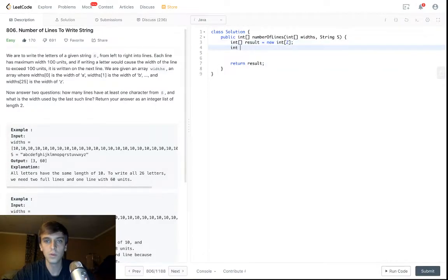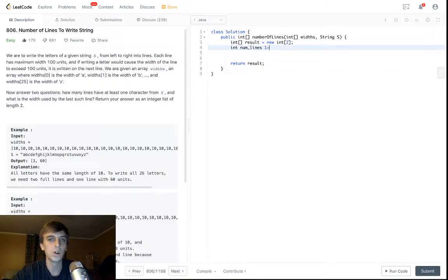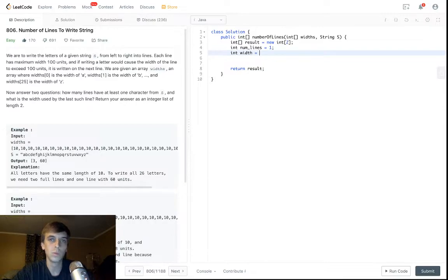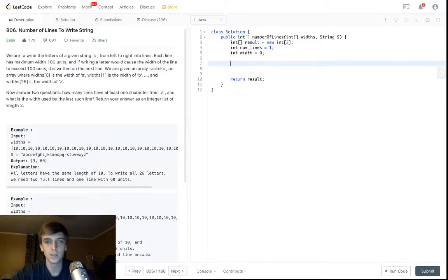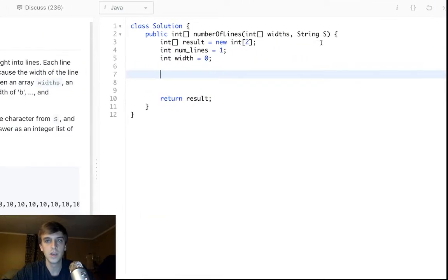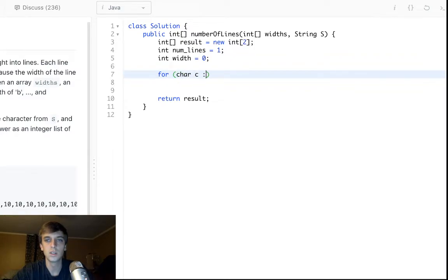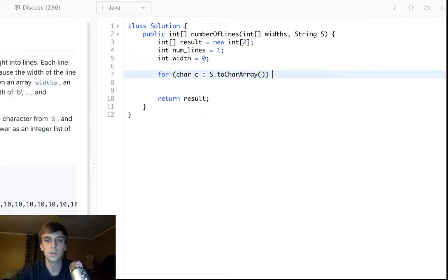So we'll keep track of num_lines, and we're starting at line one. So we're going to set it to one, and then width, the current width we're at in the line, we'll just set to zero. We have to loop through the string, so we could do char c in s.toCharArray, just looping through casual.